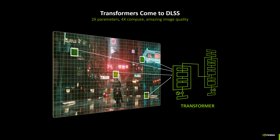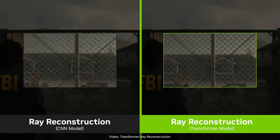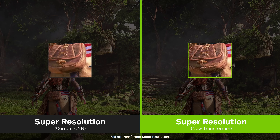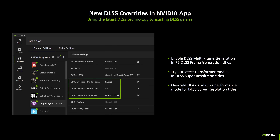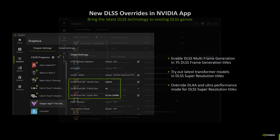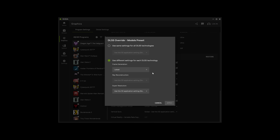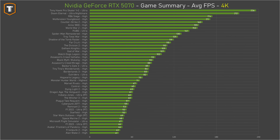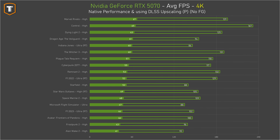NVIDIA has further improved DLSS with their transformer model, to the point where you should use it all the time at higher resolutions. You can run DLSS 4 Super Resolution at 4K in Performance mode or at 1440p in Balanced mode and get near-native quality with much better performance. The game support list for DLSS 4 is much bigger, and the DLSS Override feature in the NVIDIA app lets you apply the new model to games that haven't been updated yet. So while the RTX 5070 needs upscaling in more games than the RX 9070, the overall 4K experience is better with the NVIDIA card.